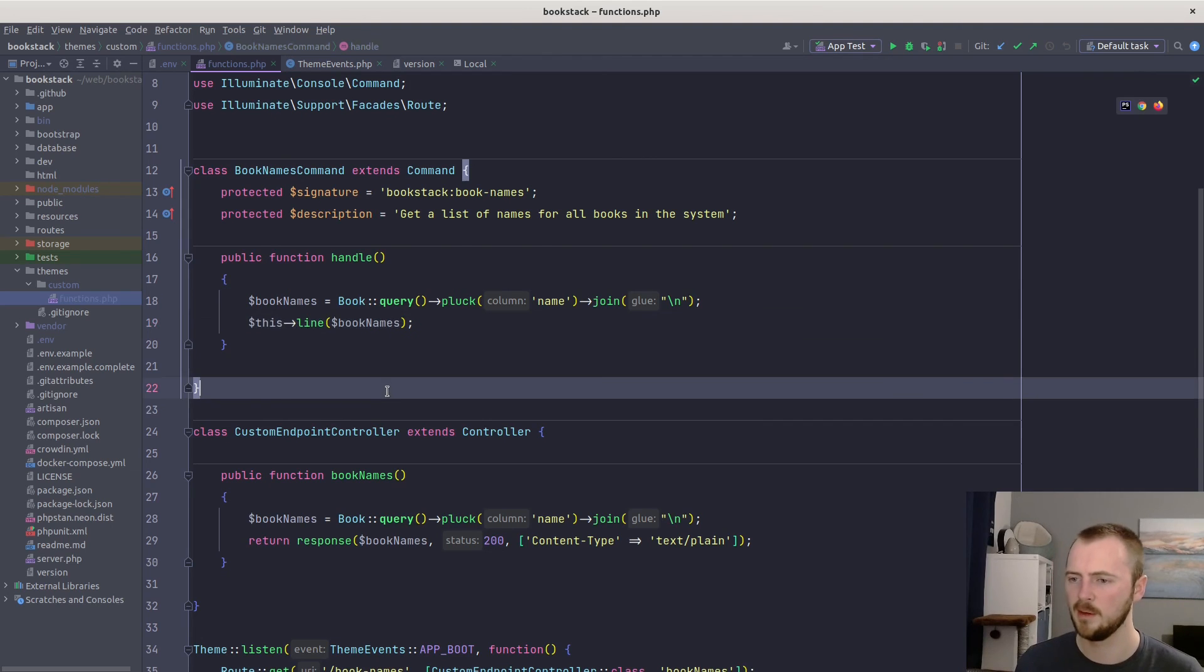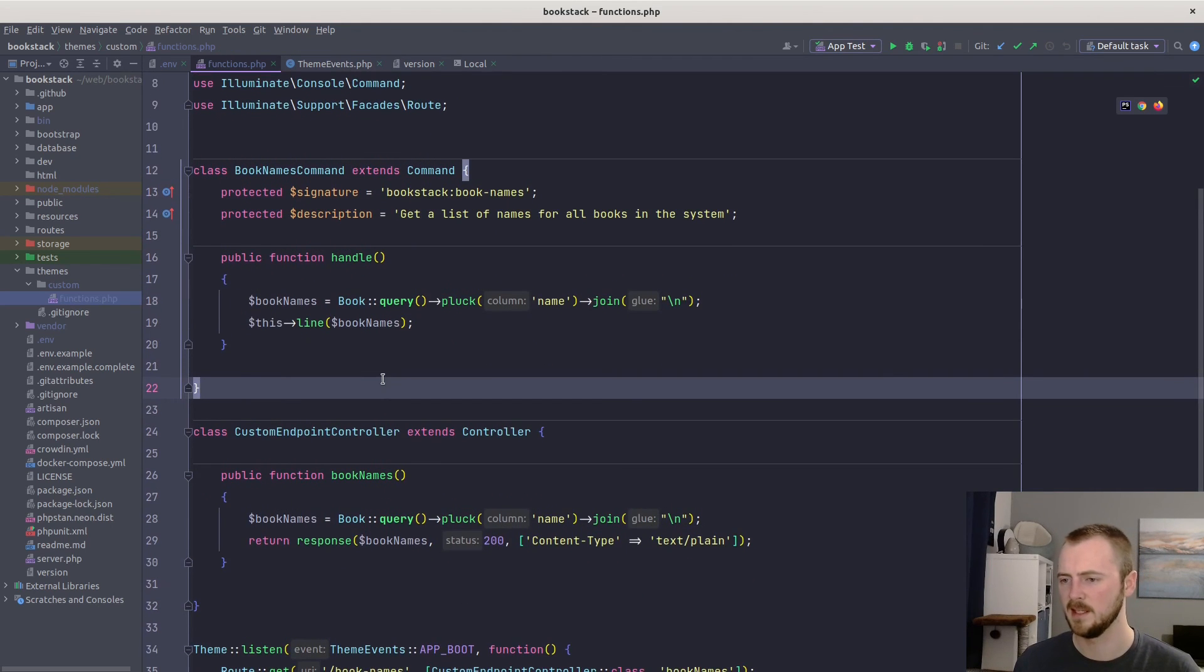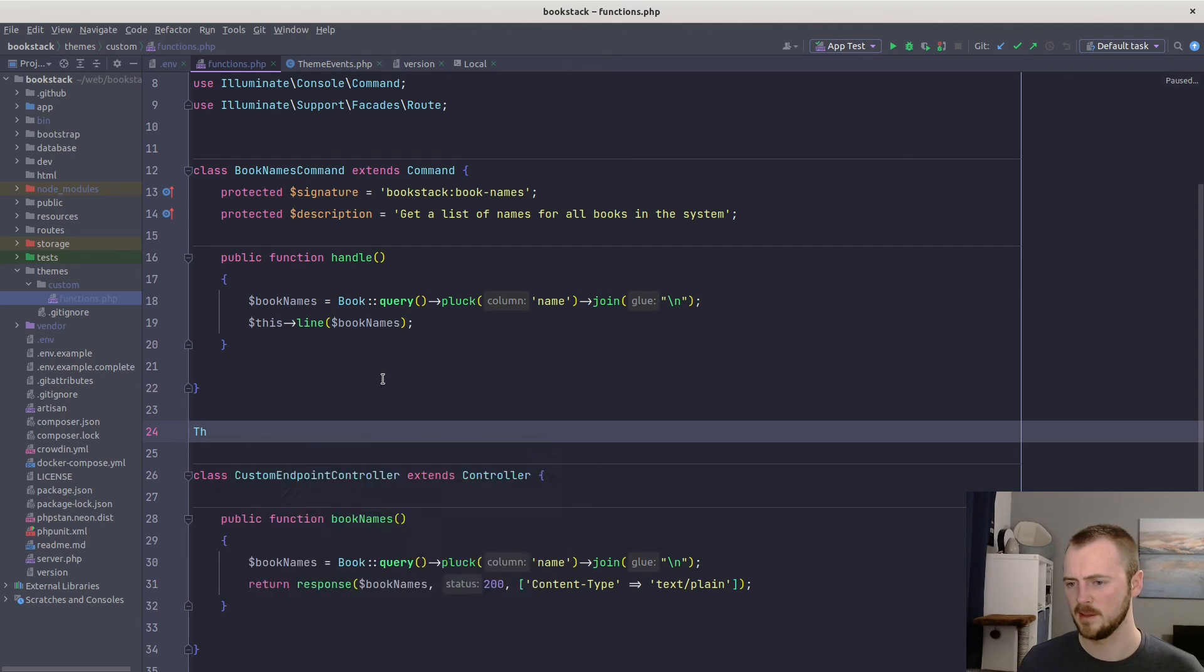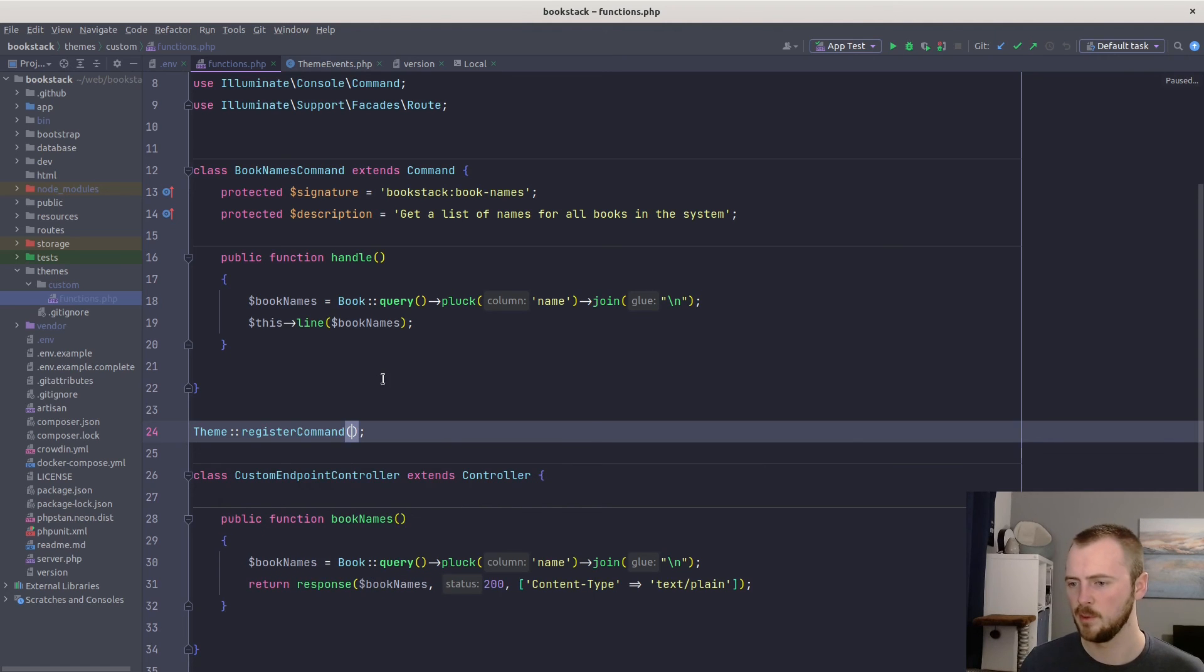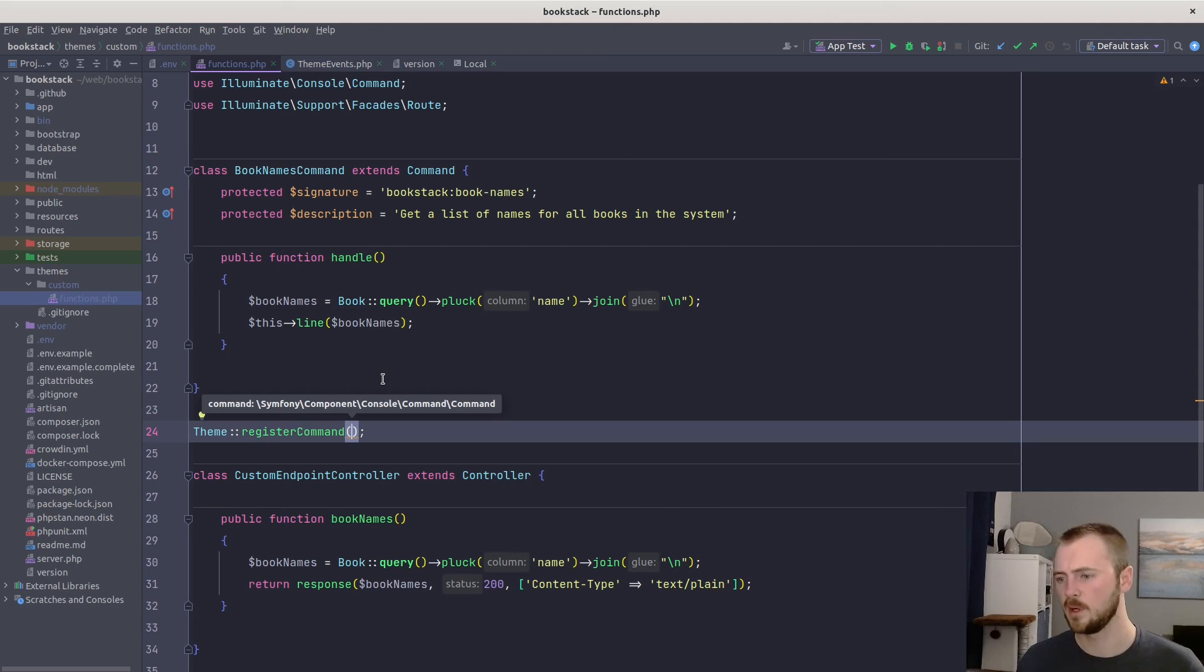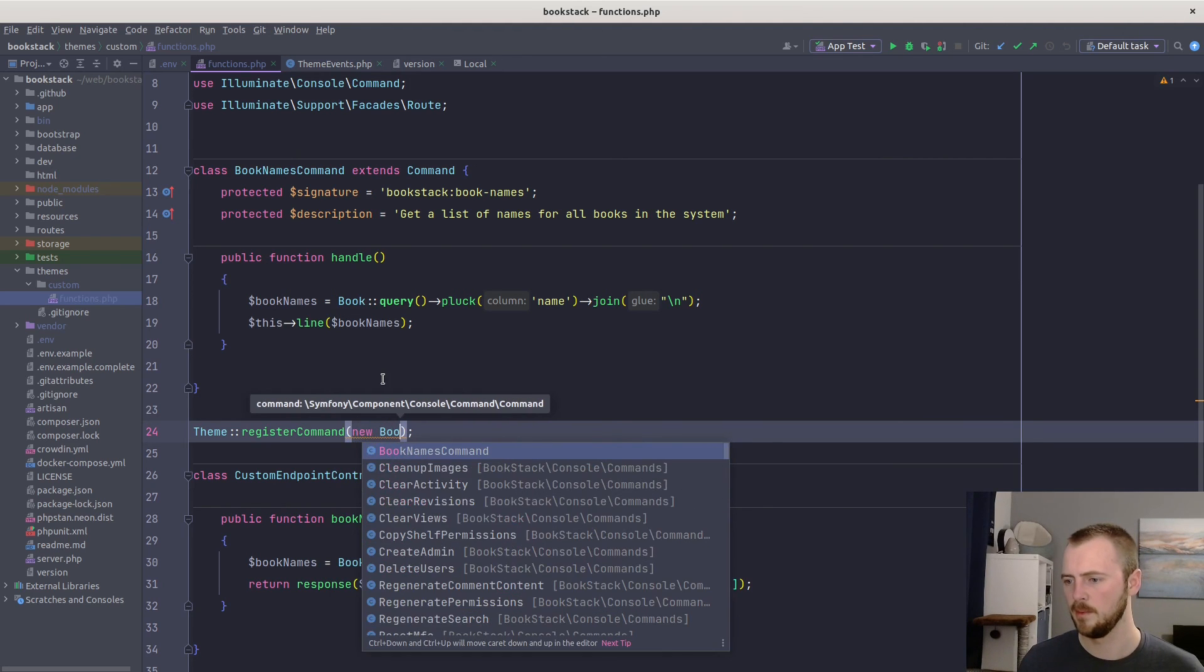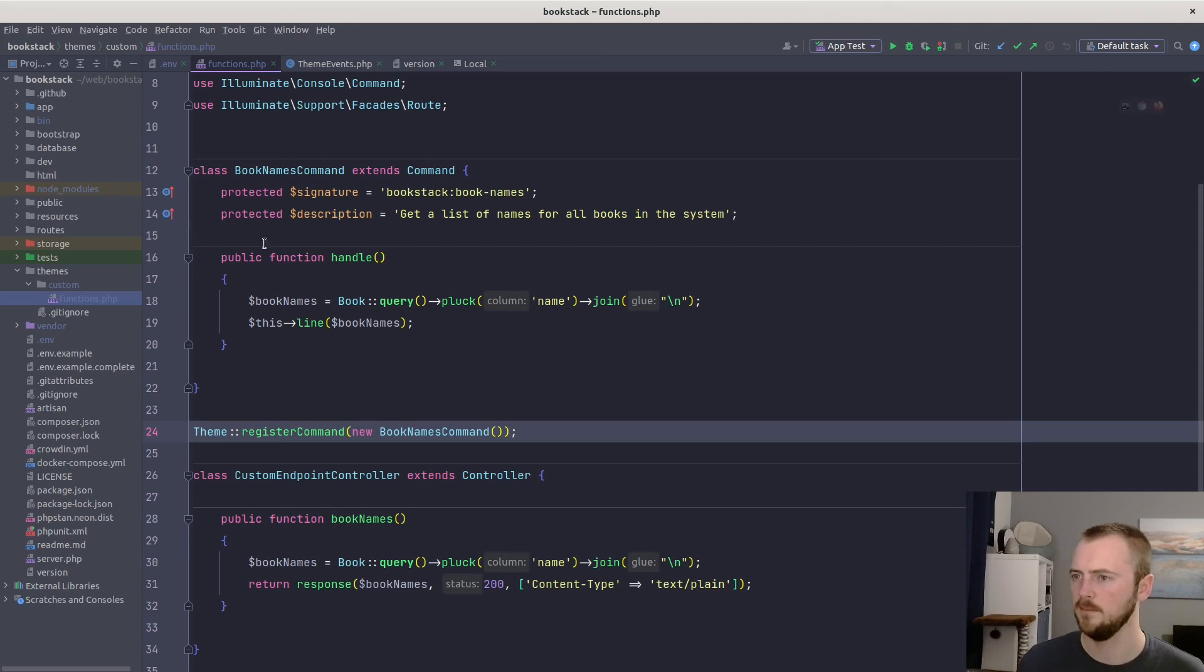But now we need to tell BookStack that this exists. And again, we can use the theme facade. BookStack provides Theme. And then there's a registerCommand method. So we'll call that. And within this, you pass an instance of your command. So we'll just create a new BookNamesCommand.